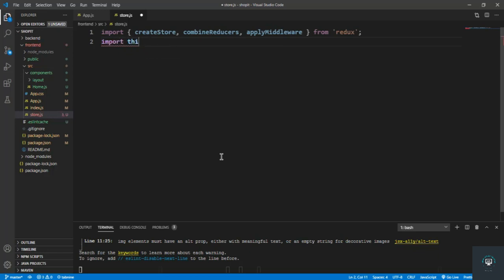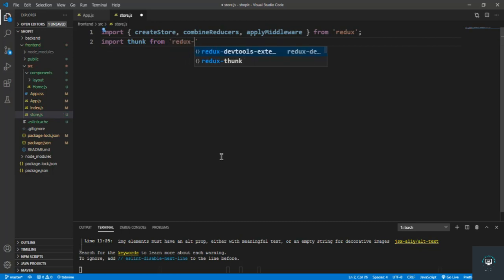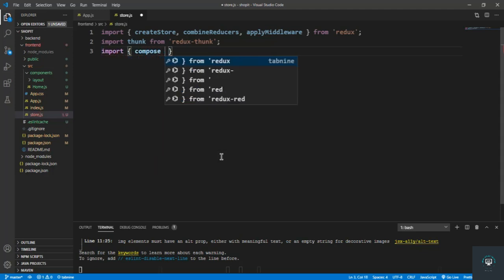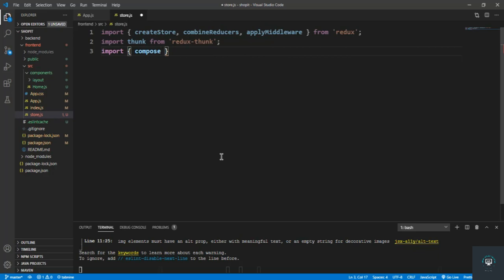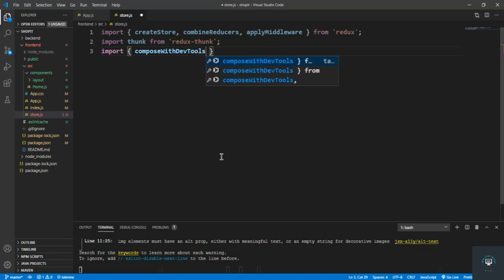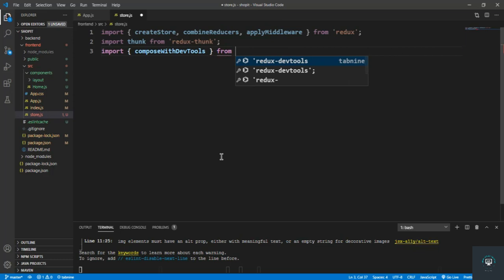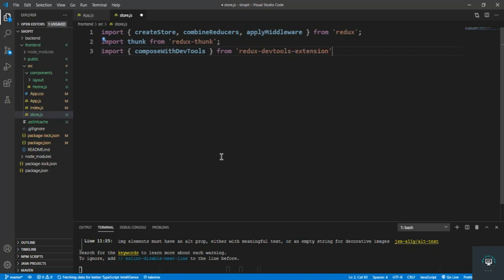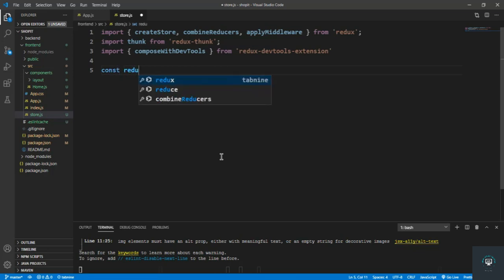We also have to bring in thunk — import thunk from redux-thunk, which we already installed in our previous video. After importing thunk, we also have to import composeWithDevTools from the redux-devtools-extension.